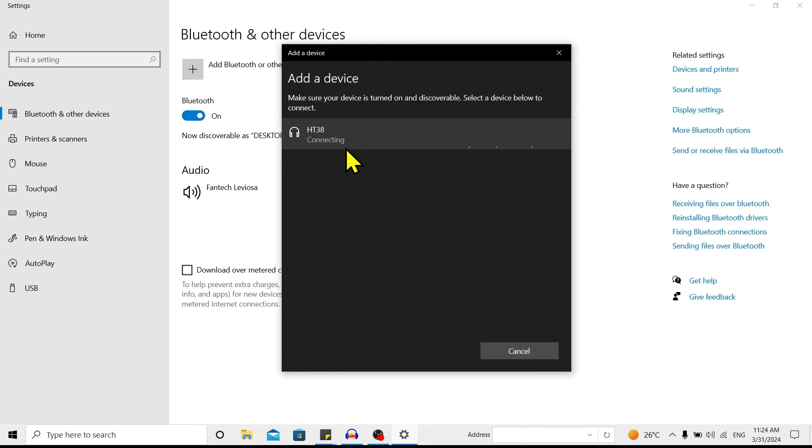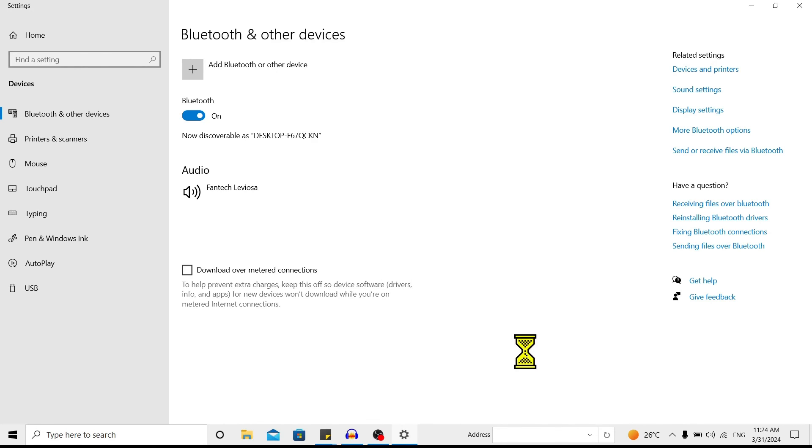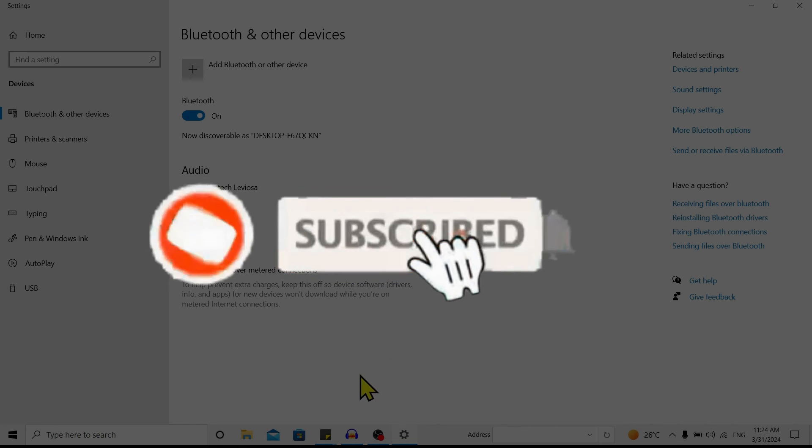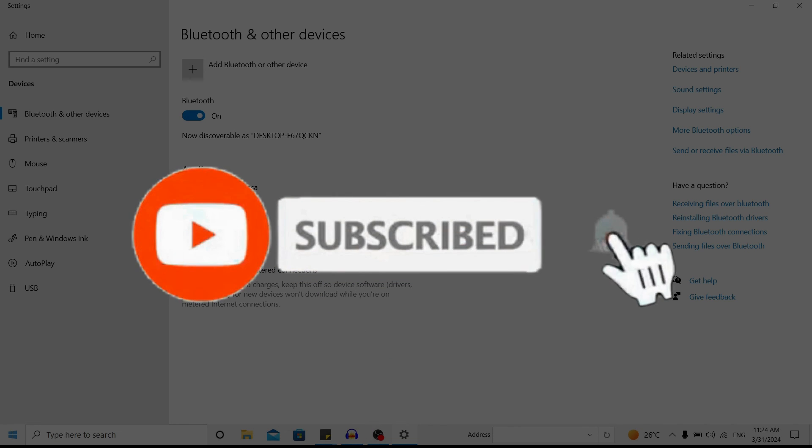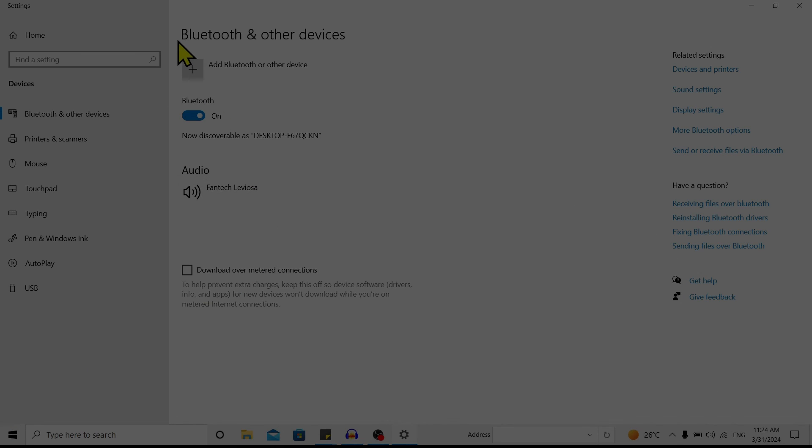And over here you can see connecting, and you can see connected voice and music. And now you can enjoy your music. So in this way we can connect the AirPods to laptop. So if you find this helpful, don't forget to subscribe. Have a good time.